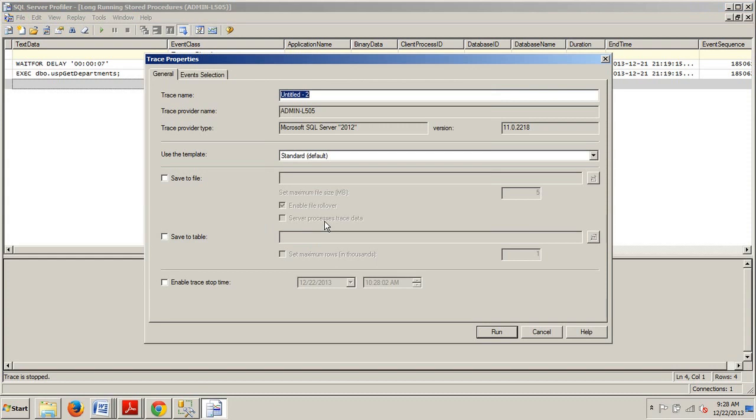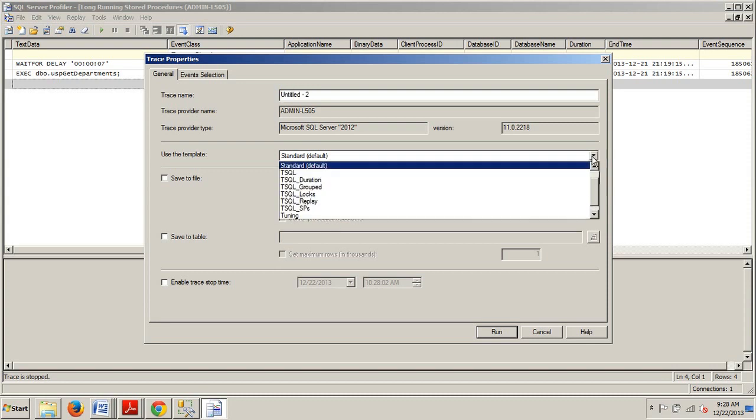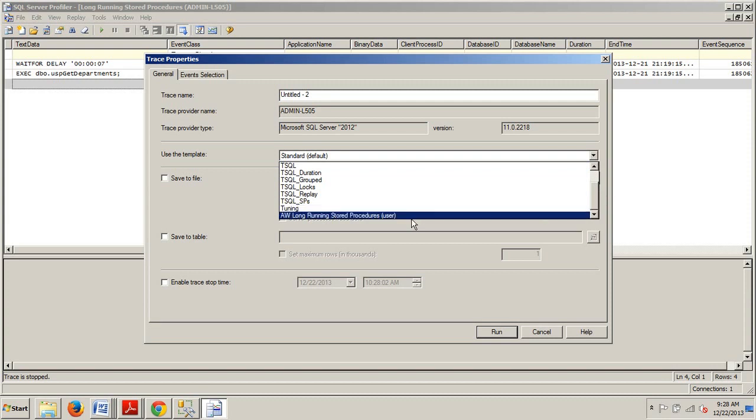Okay now in the Trace Properties dialog box we're going to expand this and if we scroll, there we go, we see that we have created the new template. So now instead of configuring the trace each time you want to capture long running stored procedures you can leverage the template and quickly start the trace.